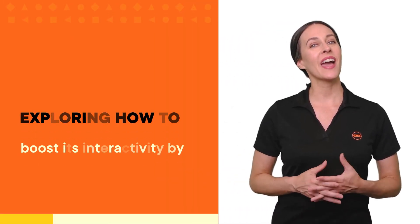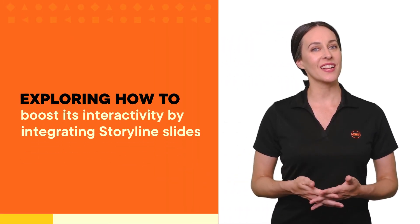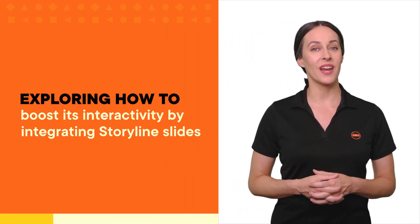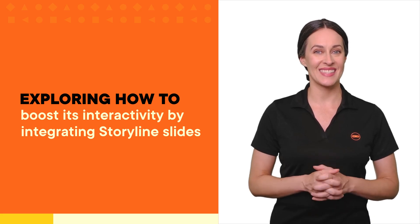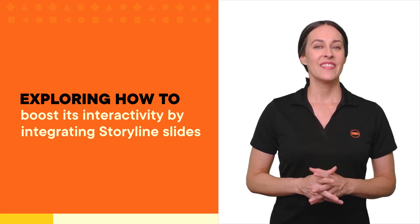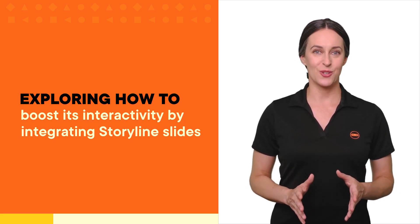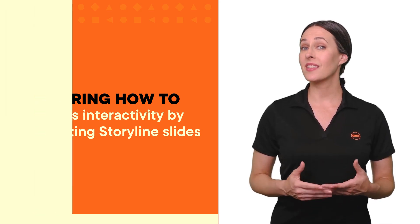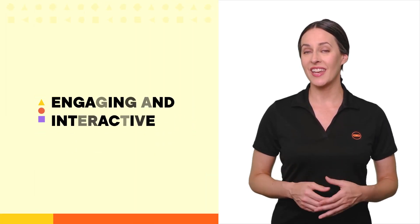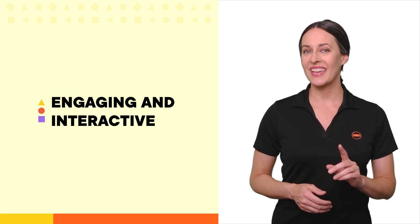Hello, learners. Welcome back to the Micro Learning Lab. Today, we're focusing on Articulate Rise and exploring how to boost its interactivity by integrating Storyline slides. This method can significantly enhance your courses, making them more engaging and interactive.